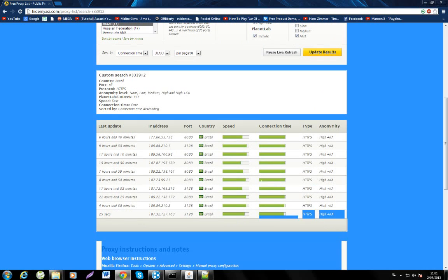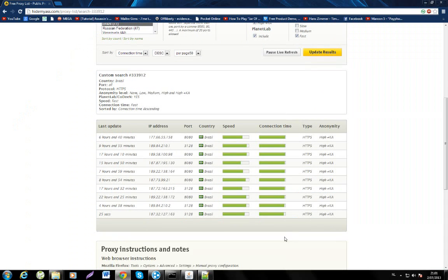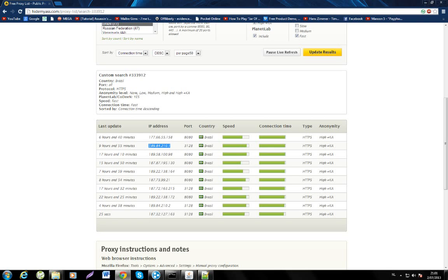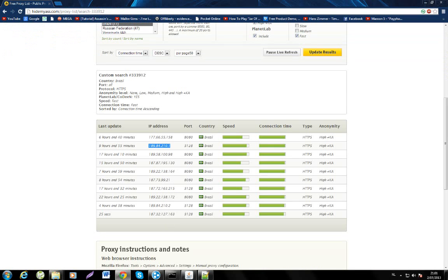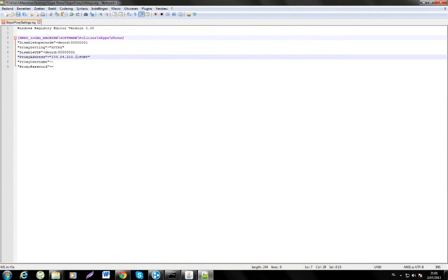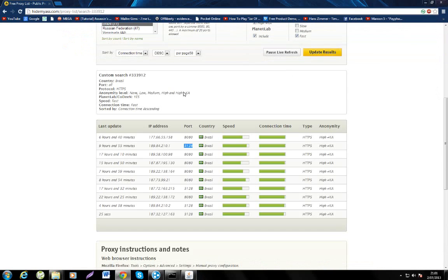Once it loads you will see some IP addresses and proxies. I'm going to take the best one, which is usually the second one. Copy the IP address, go to Notepad++ where it says IP address and paste it. Then copy the port, paste the port, click save and exit.